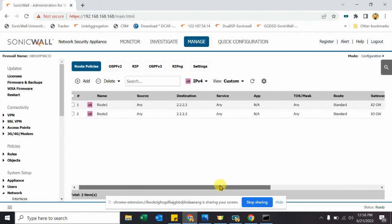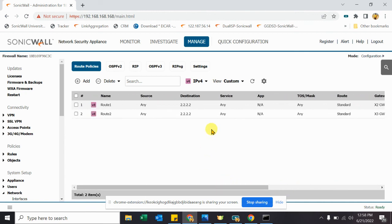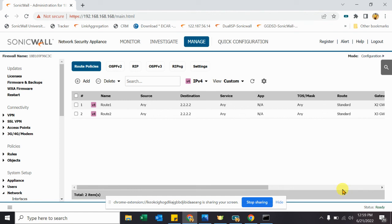So if you have any question related to this routing, SD-WAN or any SonicWall issue, you just can make any comment and we will reply as soon as possible. Thank you. Thank you for watching. Bye.